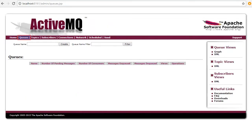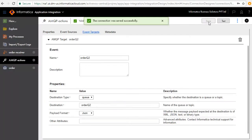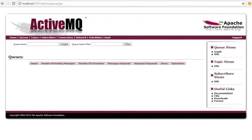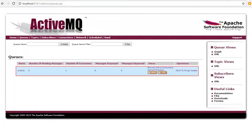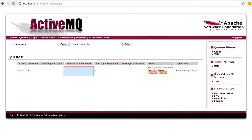On the ActiveMQ console window the Queues tab is still empty. Publish the connection, then refresh the ActiveMQ console. You will see the Order Queue listed here; the number of consumers is one, which is your local agent.